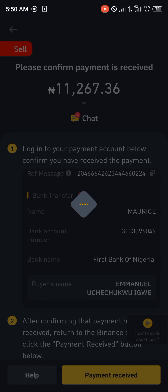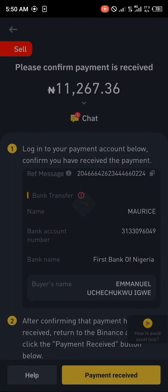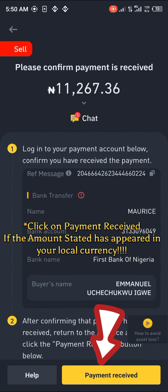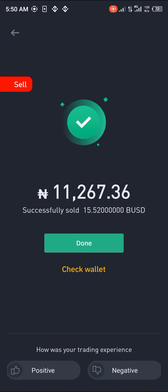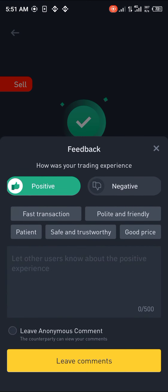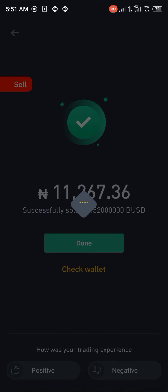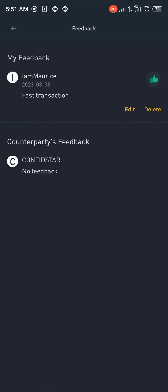Give it some time to load because you're going to have to fill in a security detail — that's the security verification code. And boom, the transaction is done. You can now check your wallet to confirm the money has gone through. Once it shows it's gone, you can give a positive reaction to the trader. And that's it for selling your cryptocurrencies on Binance — comment below if you have any questions and you'll be given an answer. Thank you.